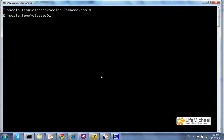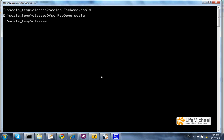Instead of using the scalac compiler, we can also use the FSC compiler. The first time we use FSC it takes a bit longer, but starting from the second time it works much faster.